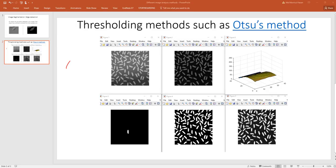This is one of the thresholding methods called Otsu's method. In this method by using the threshold we can detect the object. Say here are the rice.